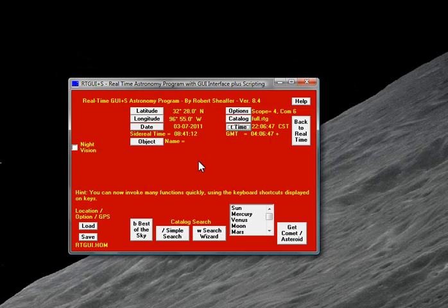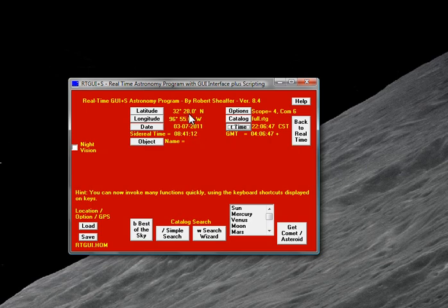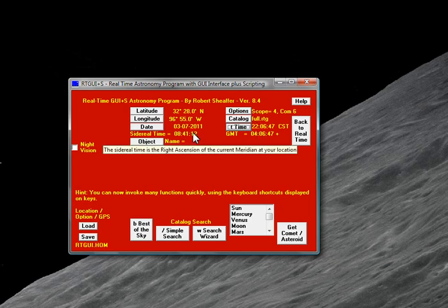But before we get into that, let me just say that the very first time you open it up, it's going to ask you for your latitude and longitude, and you're going to need to put that in. And the first time you close the program, it will automatically save the latitude and longitude, and remember it for the next time that you open it. And you can always check these, of course, because they're right on the main screen.